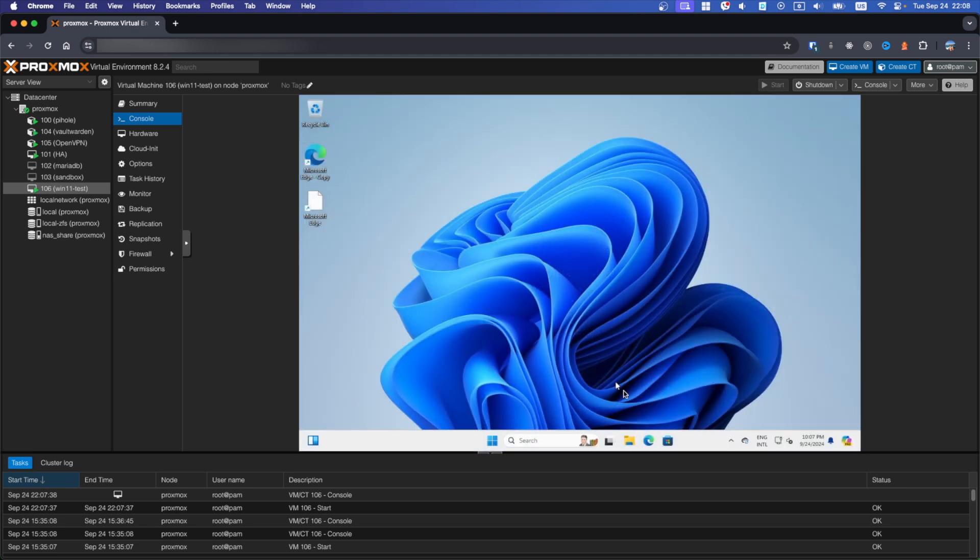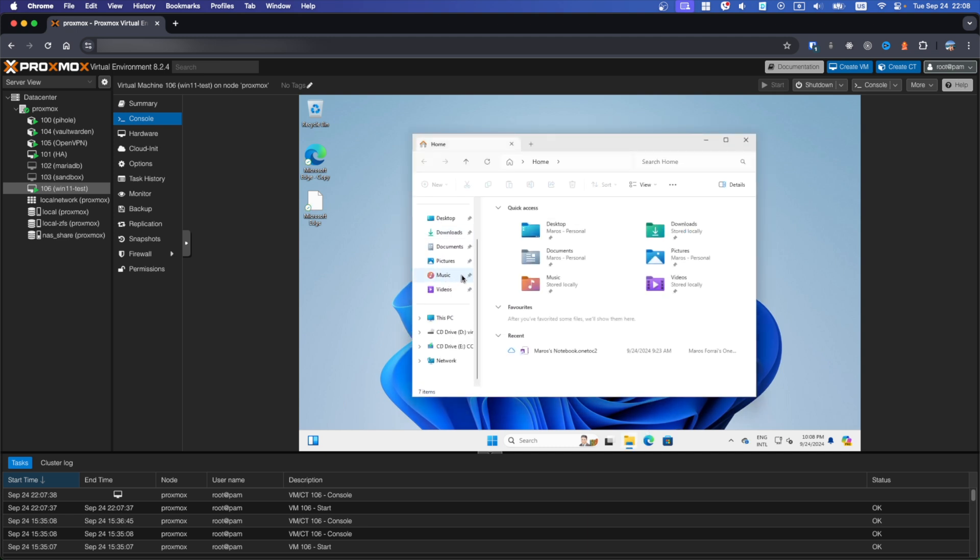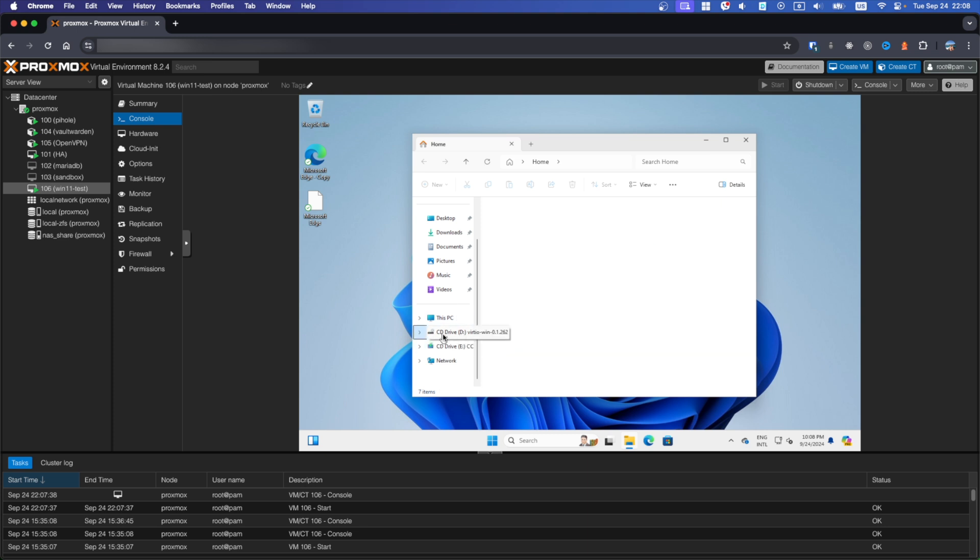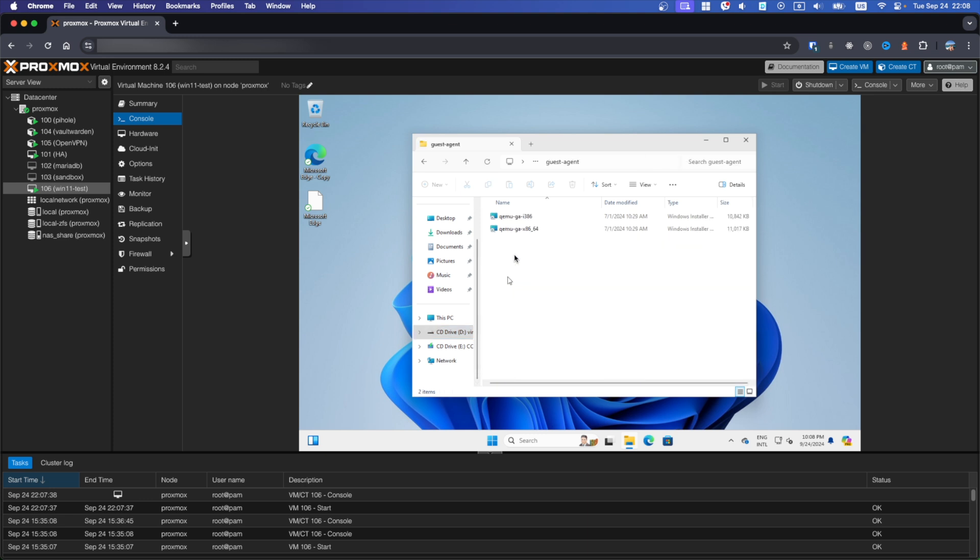Go to explorer and open your virtio ISO. Now open Guest Agent folder and install 64-bit version.